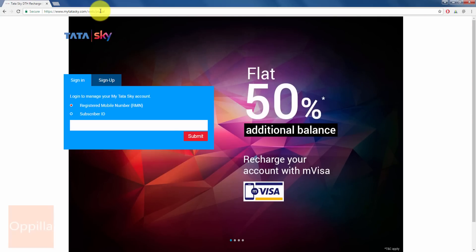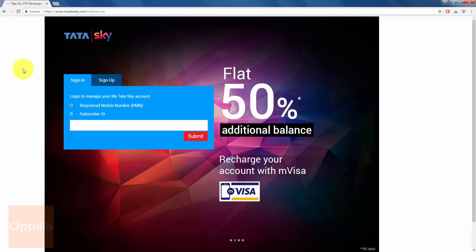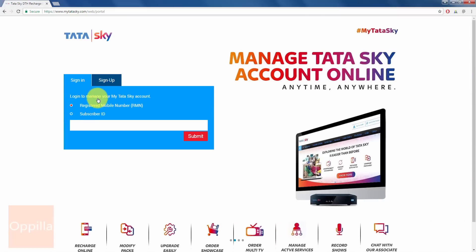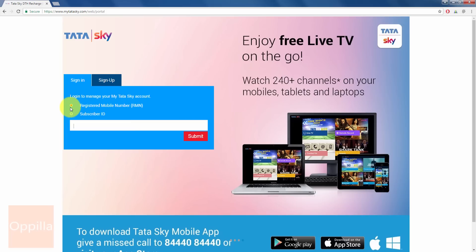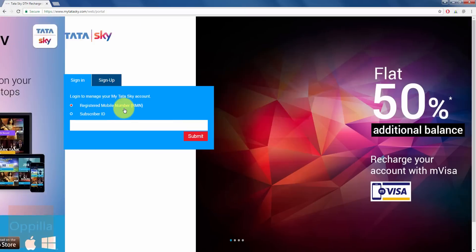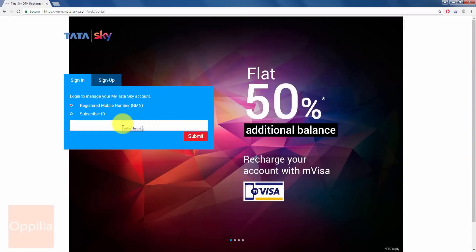Once the page loads up, you can see login to manage your My Tata Sky account. By default, the registered mobile number is selected and you will have to enter the registered mobile number.